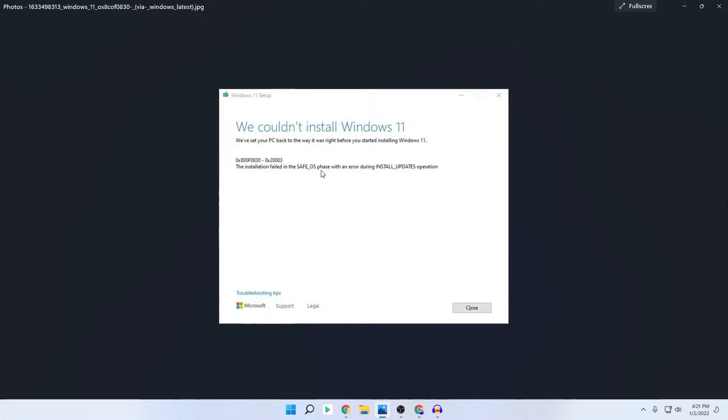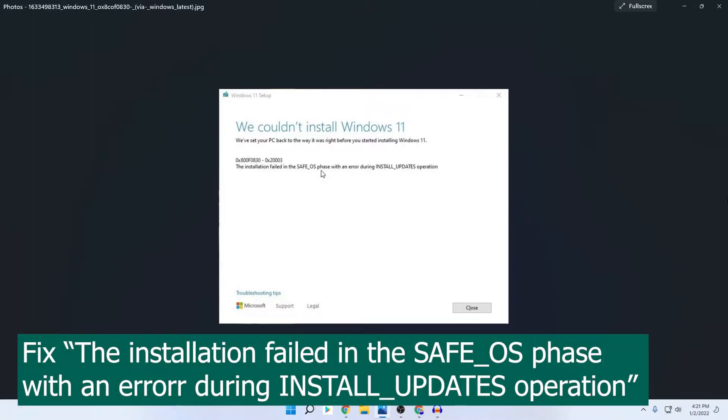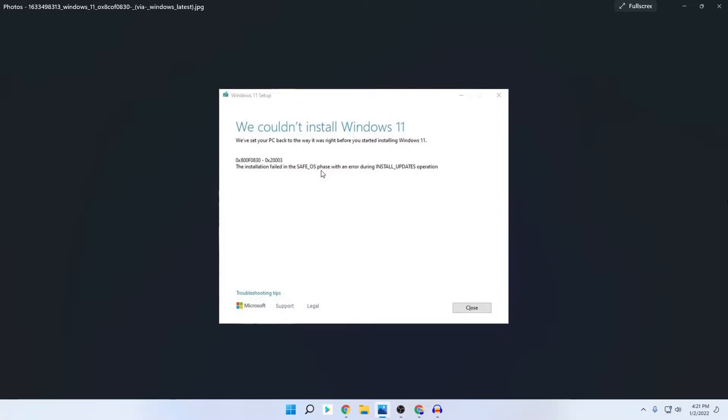Hey, what's up guys, I'm Mesh from Tech Mesh and hope you are doing well. Today I will show you how you can fix the problem 'We couldn't install Windows 11. The installation failed in the Safe OS phase with an error during install updates operation.'